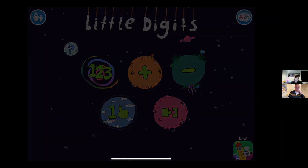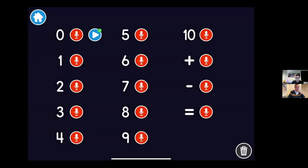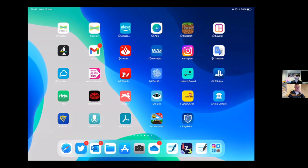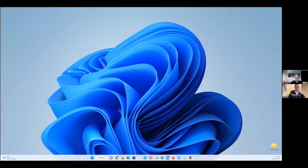My daughter used to play Little Digits all the time — it's really good for subitising children and manipulating and playing with numbers up to ten. Just because it's not specific in the Early Learning Goals doesn't mean we shouldn't use it if it's a benefit to the child and their learning.